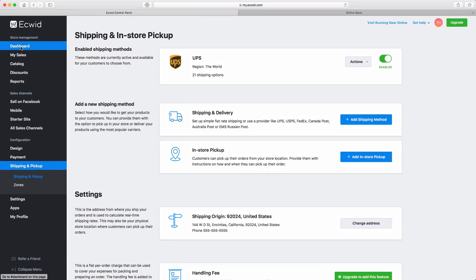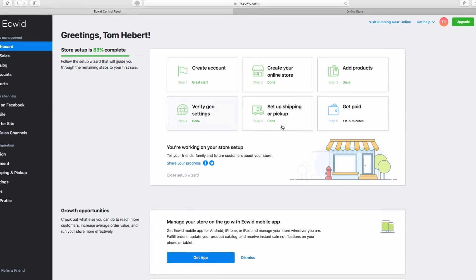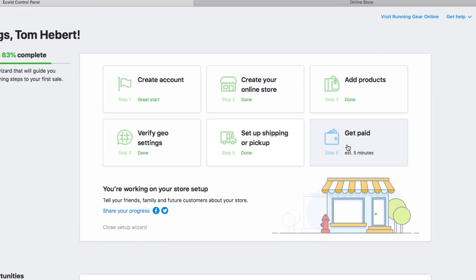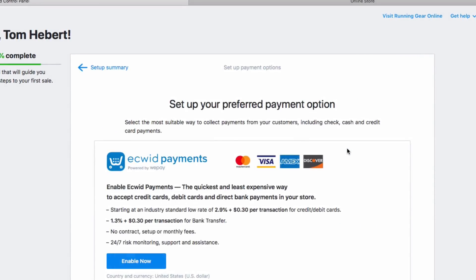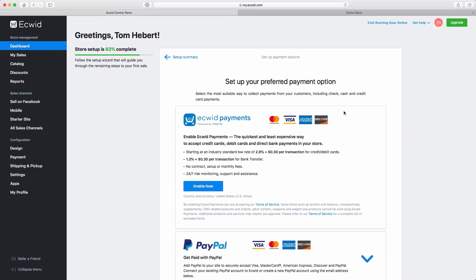Returning to our setup wizard, you can see that we only have one step left, Get Paid. Here's where you'll define which payment options you want to make available to your customers. These options will vary depending on your region. The setup process is slightly different depending on the payment options you select. Just choose one and follow the setup instructions.